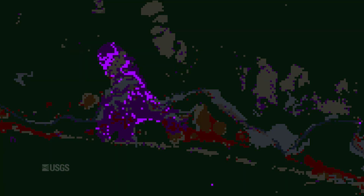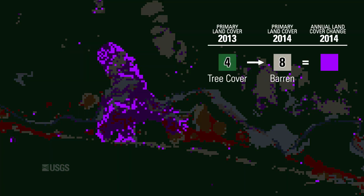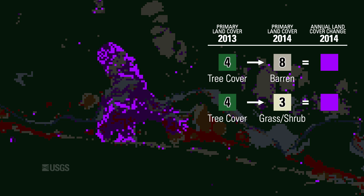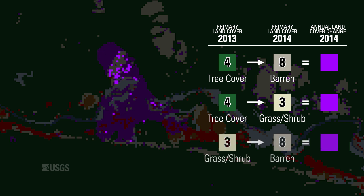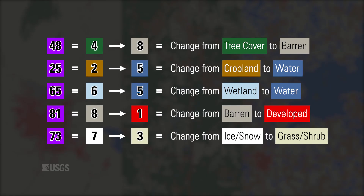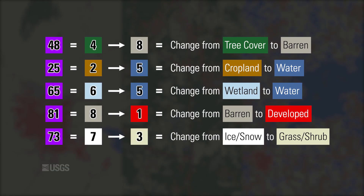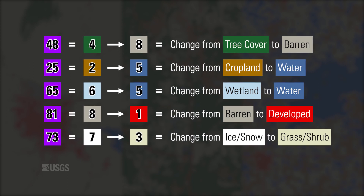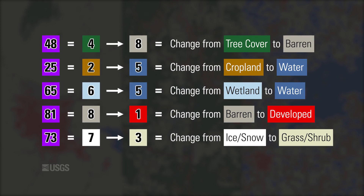These pixels change from tree cover to barren, these pixels change from tree cover to grass shrub, and these pixels change from grass shrub to barren. To distinguish these changes, each purple pixel is represented in the data product as a two-digit value representing the previous land cover class and the current. While some change value combinations are more common than others, they can range from 12 to 87, representing the full set of class change possibilities, and they all display as purple in the product.